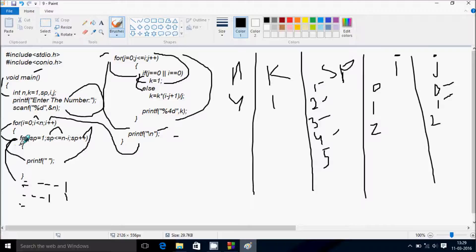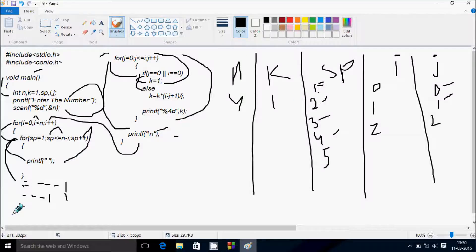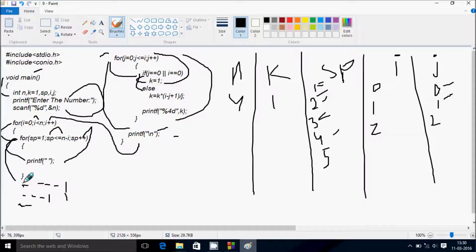Condition 2 less than n (4) is true, i is now 2. sp starts from 1, check condition sp less than or equal to n minus i: 4 minus 2 is 2. sp value is 1, 1 less than or equal to 2 is true, print blank. sp becomes 2, condition 2 less than or equal to 2 is true, print blank. sp becomes 3, condition 3 less than or equal to 2 is not true, so control comes out and j starts from 0 again.